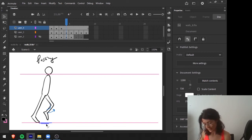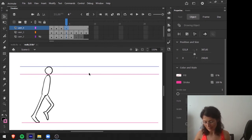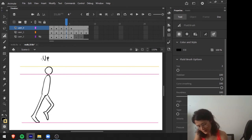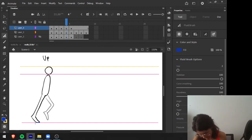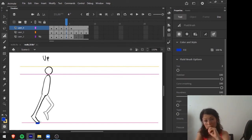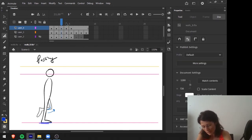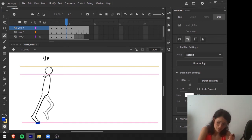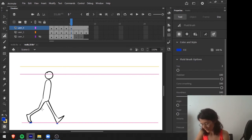The next pose is the moment where the body is at its highest point — the up pose. The up pose is characterized by having the body as high as possible. The weight of the body is still on the supporting leg, but it's just about to be divided again, as the body cannot hold this pose for long — it's a transitional pose.